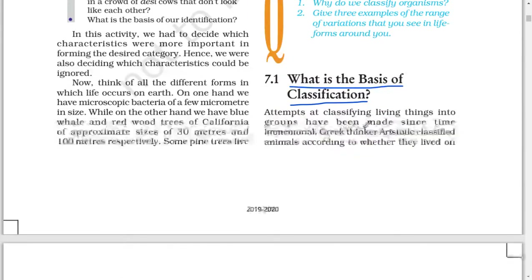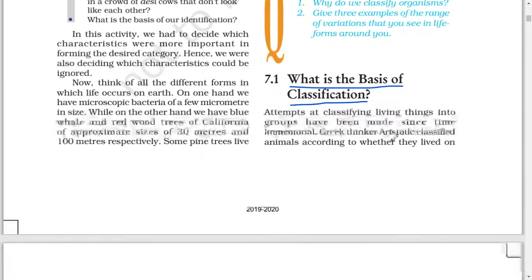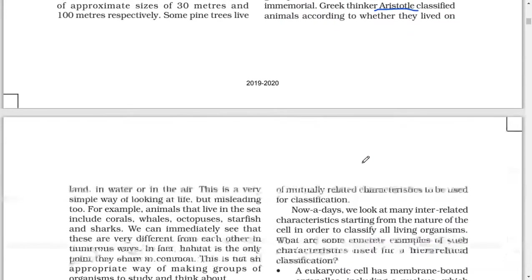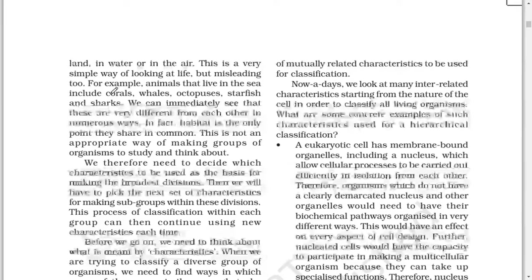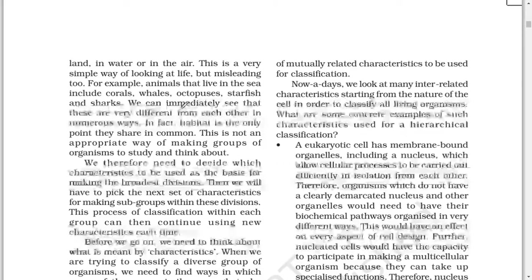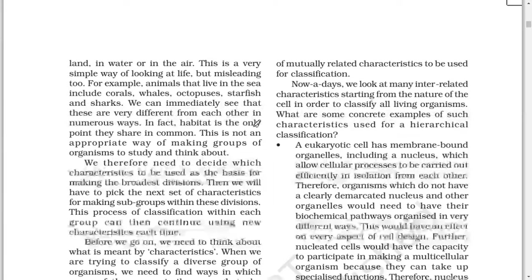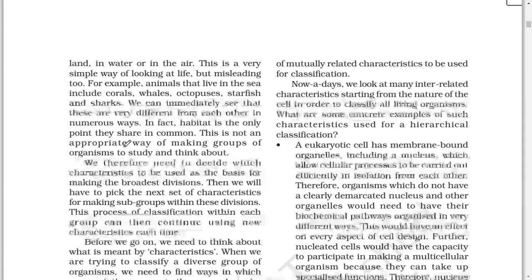Attempts at classifying living things into groups have been made since time immemorial. Greek thinker Aristotle classified animals according to whether they lived on land, in water, or in the air. This is a very simple way of looking at life, but misleading too. For example, animals that live in the sea include squirrels, whales, octopuses, starfishes, and sharks. We can immediately see that these are very different from each other in numerous ways. In fact, habitat is the only point they share in common.